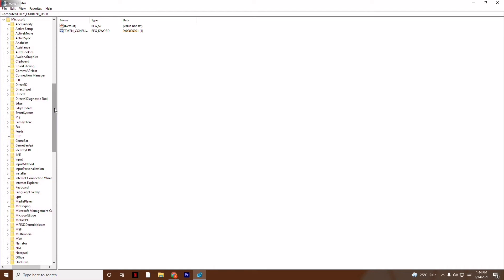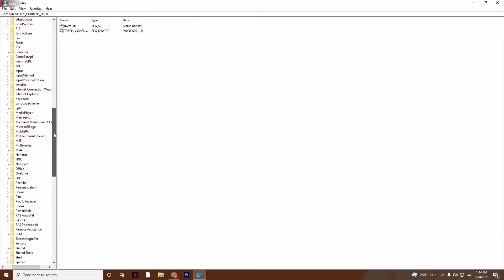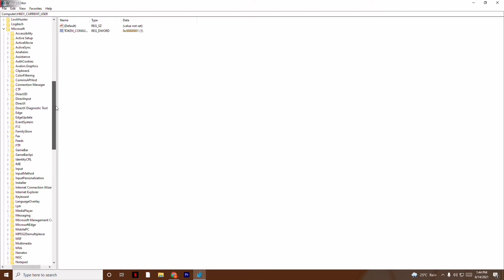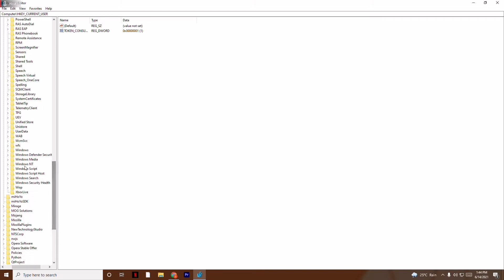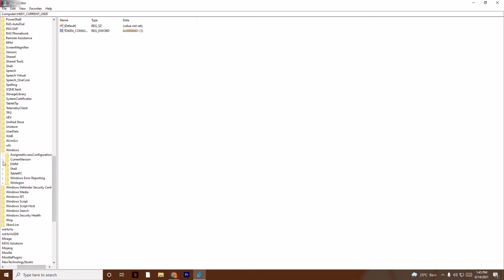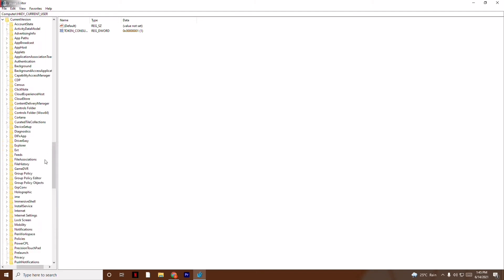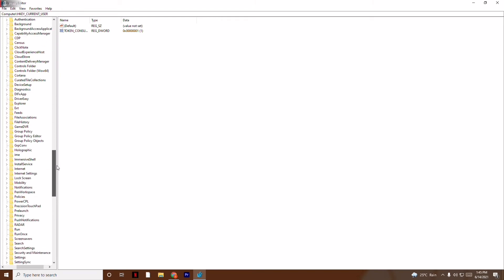Keep scrolling and navigate to Windows under Microsoft. Scroll down, find Windows, and from there navigate to Current Version. Then find Explorer — you have to navigate to Explorer.